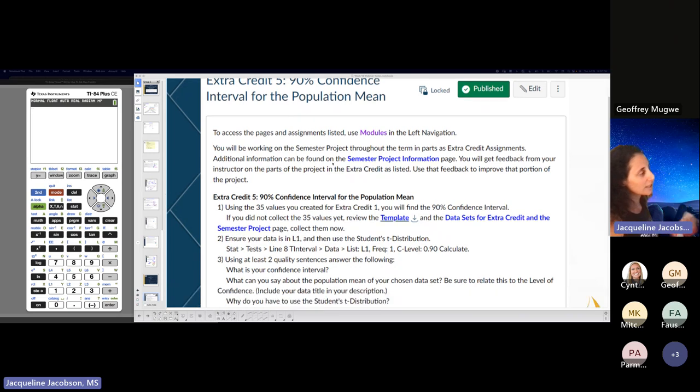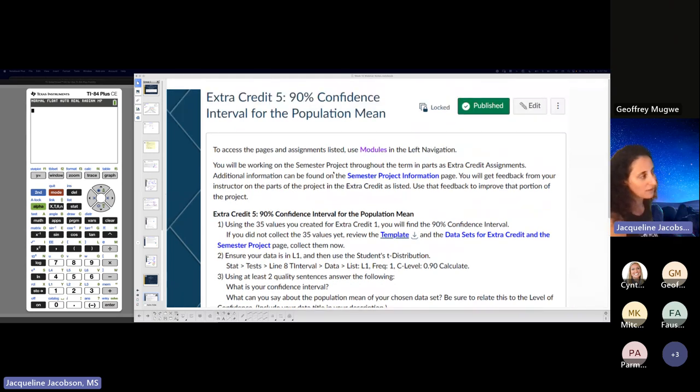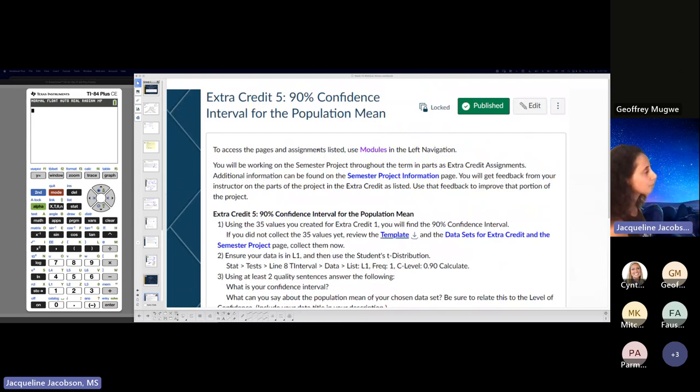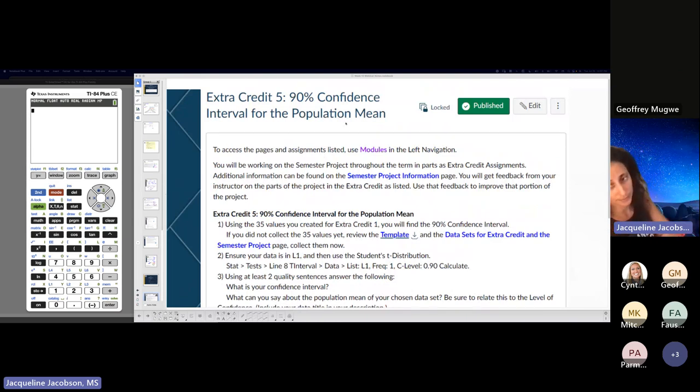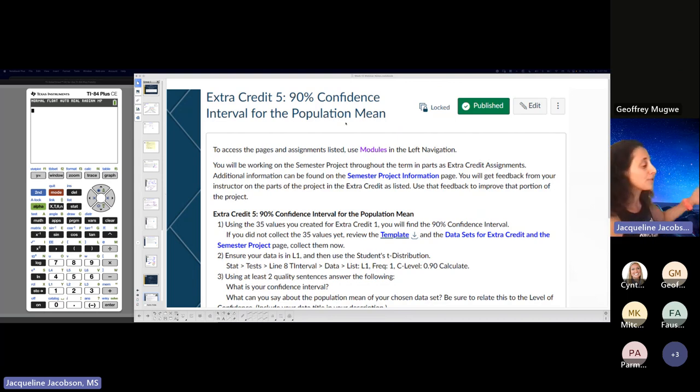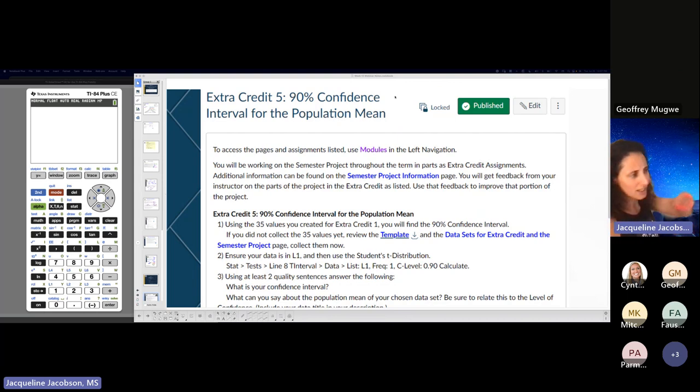This week we're just finding a 90% confidence interval for that sample that you guys had for the population mean. So what is the average for the population that represents your sample? Whatever sample you chose.